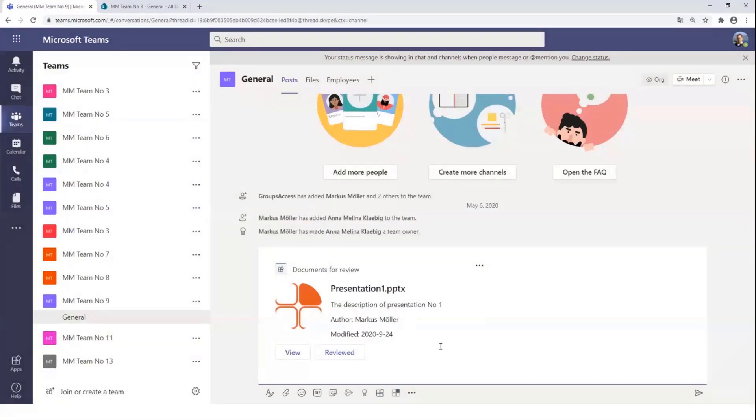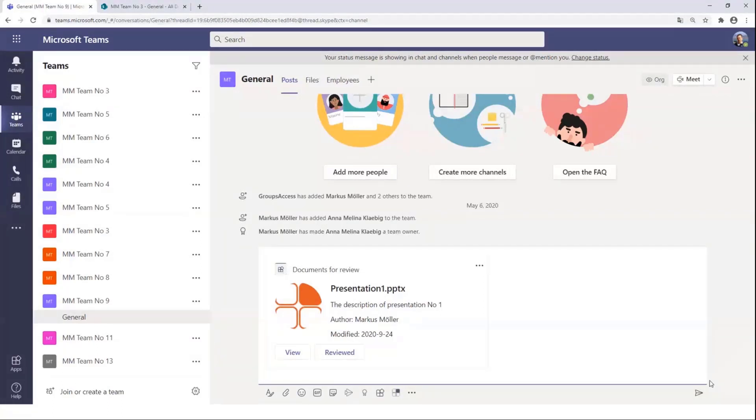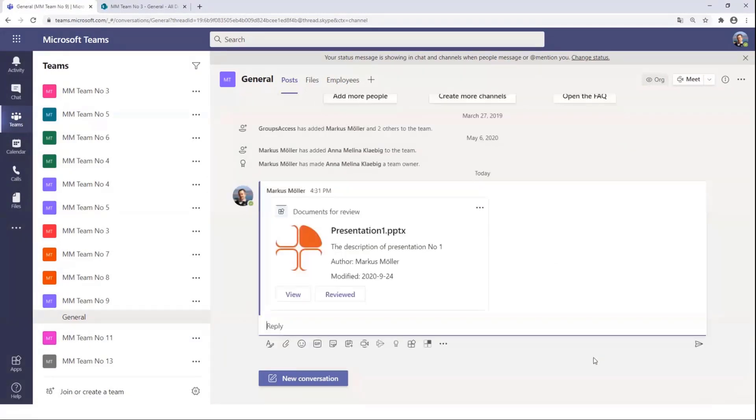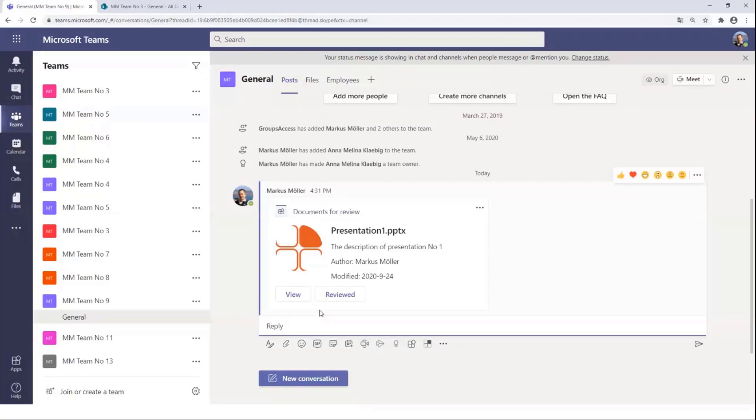And there we are back in our communication with an adaptive card, which shows the details about the document together with two actions. The first action, the view action, quite boring, just opening a new URL. The second one is much more interesting for us.